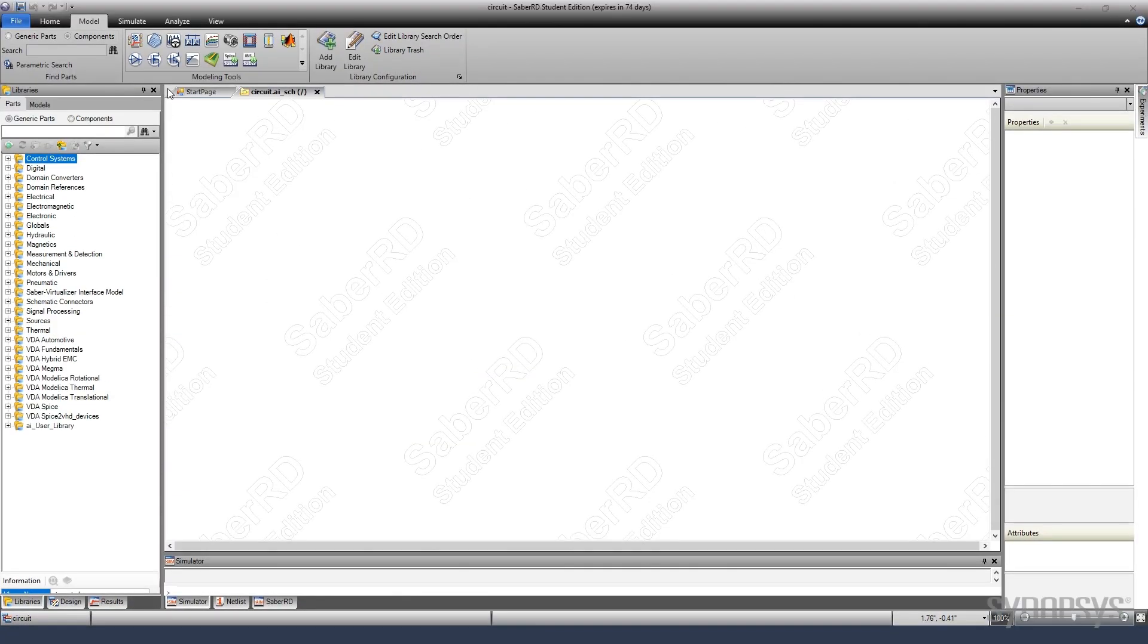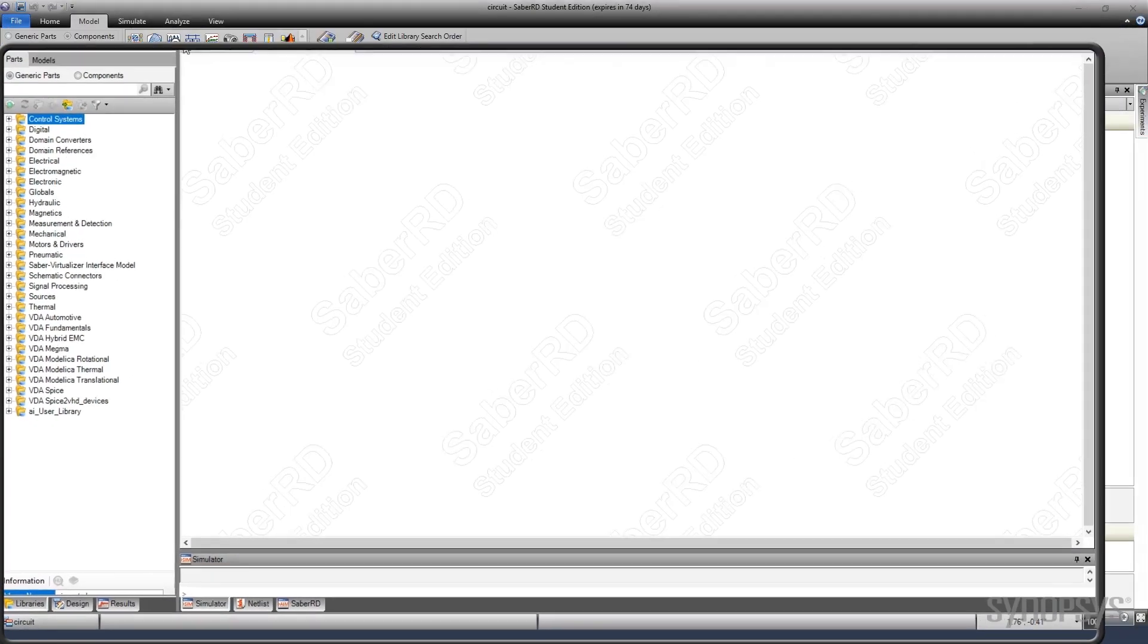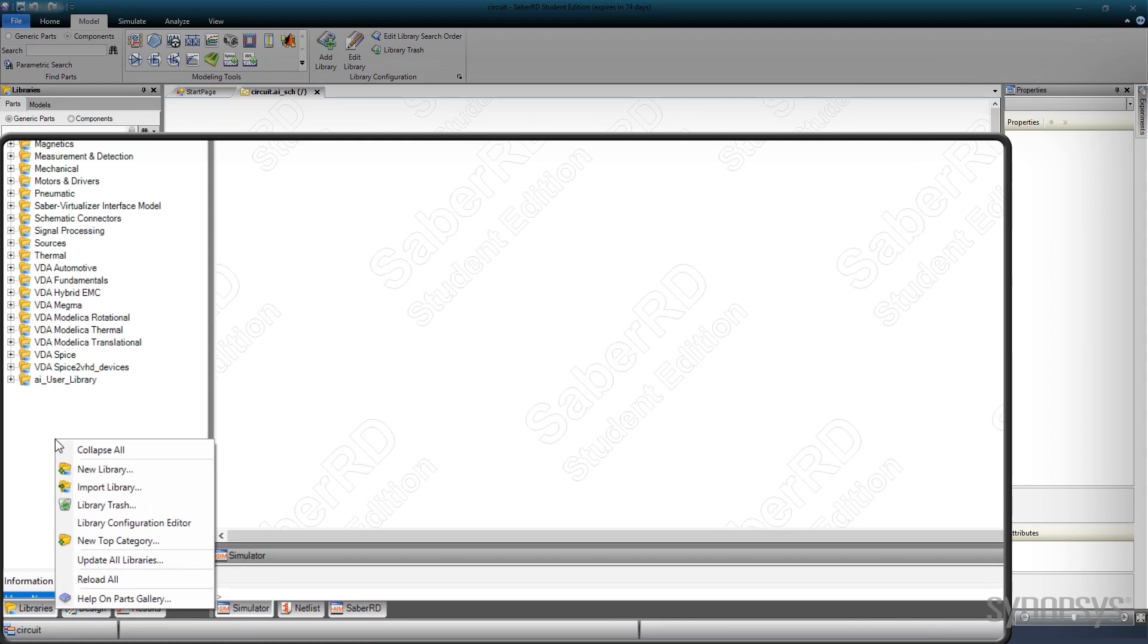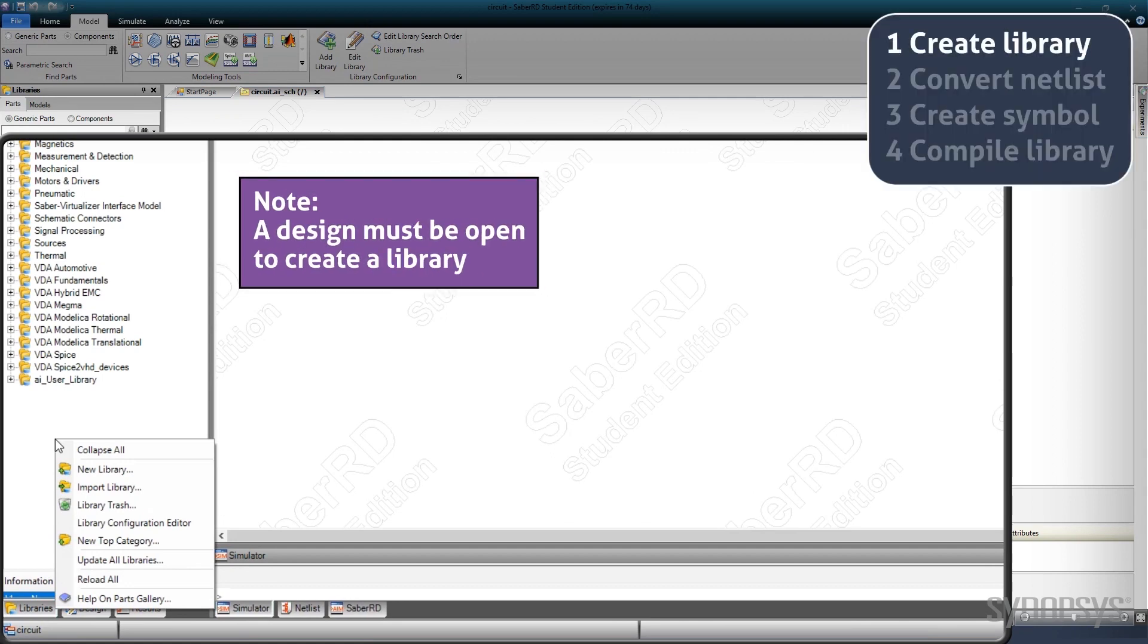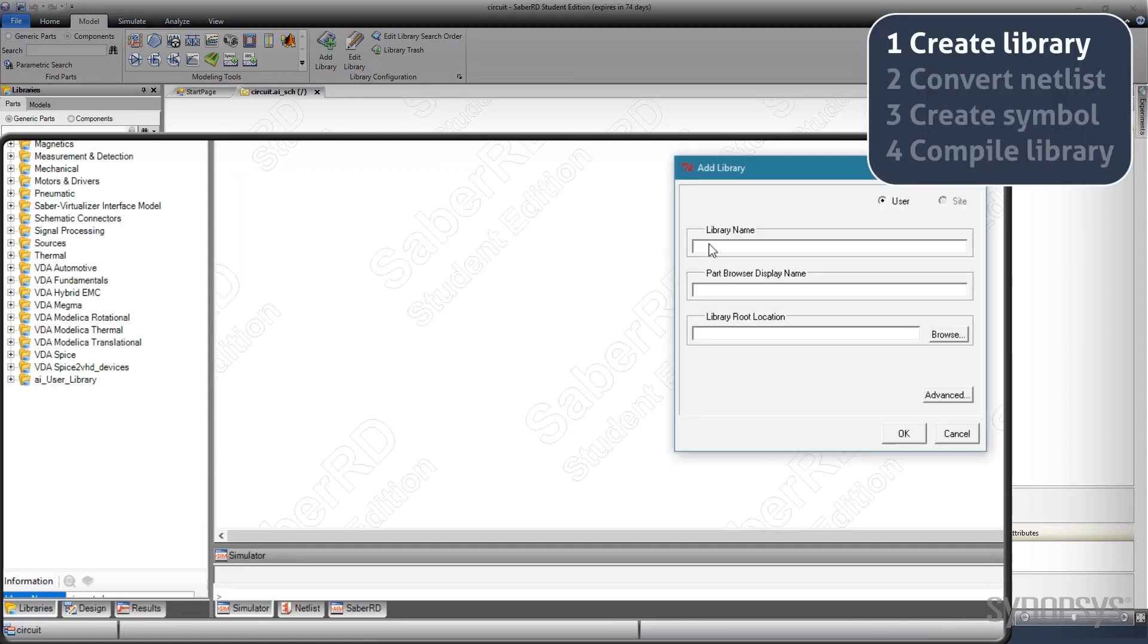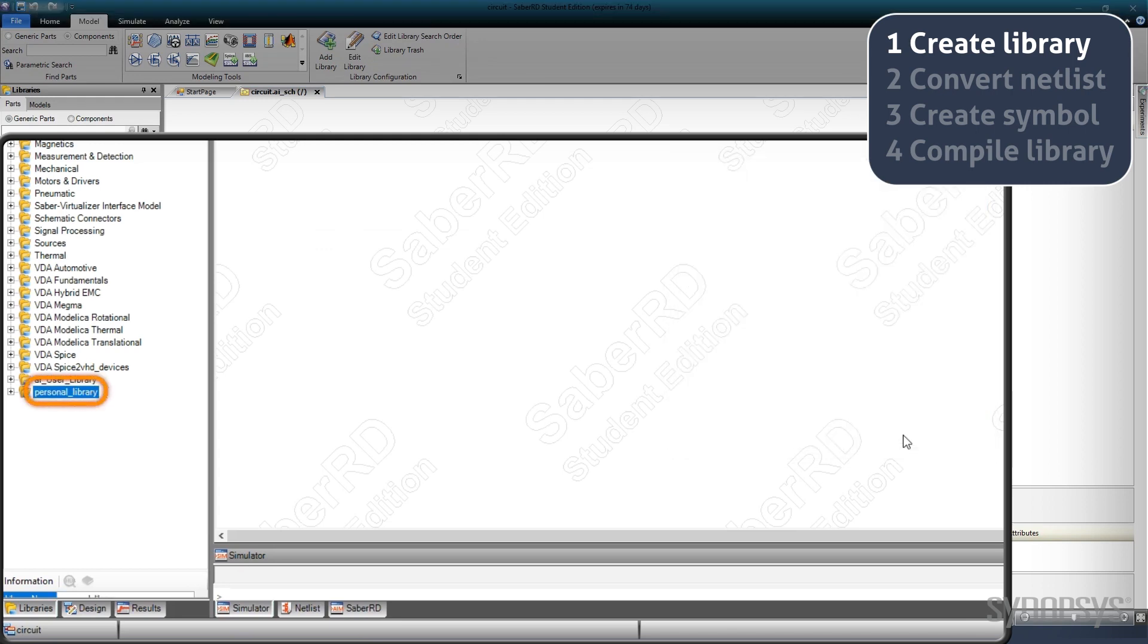Creating a custom library is done by bringing up the local menu in the library pane with the right-hand mouse button and selecting New Library. The library appears as a folder in the library pane.